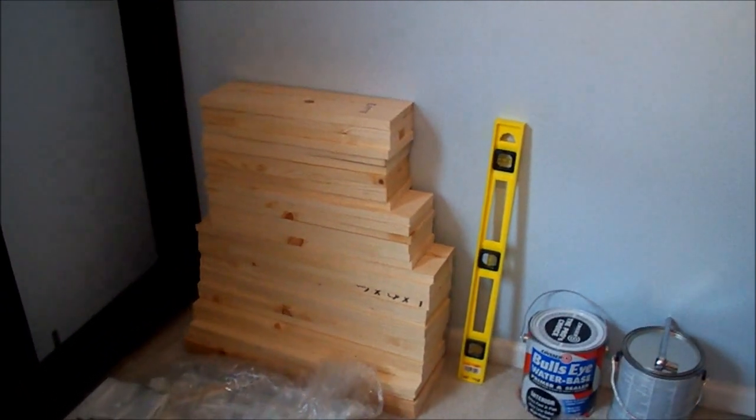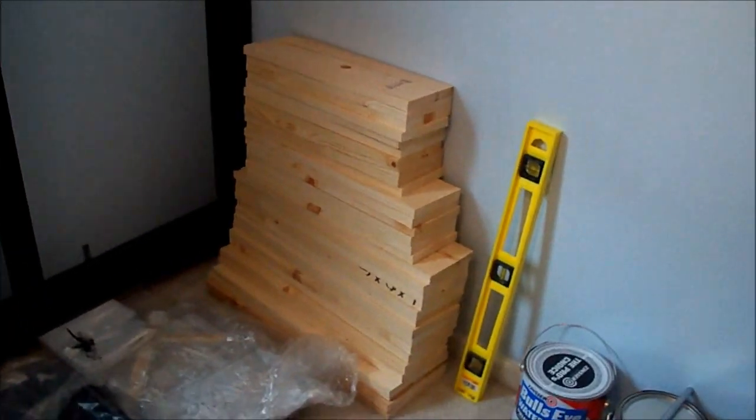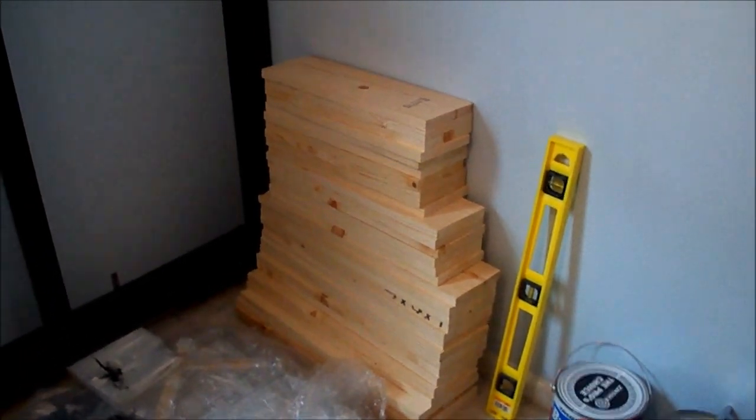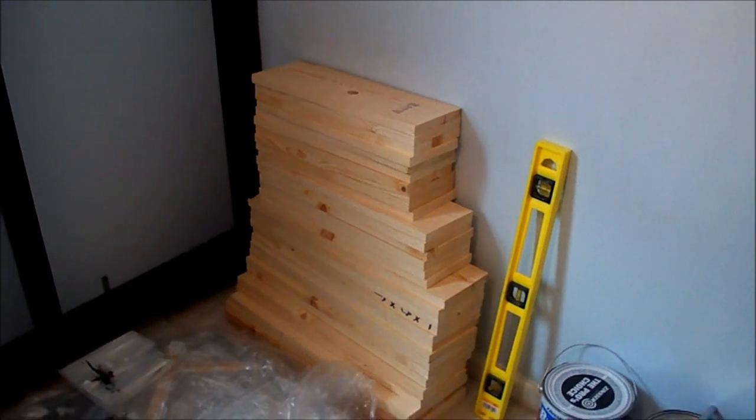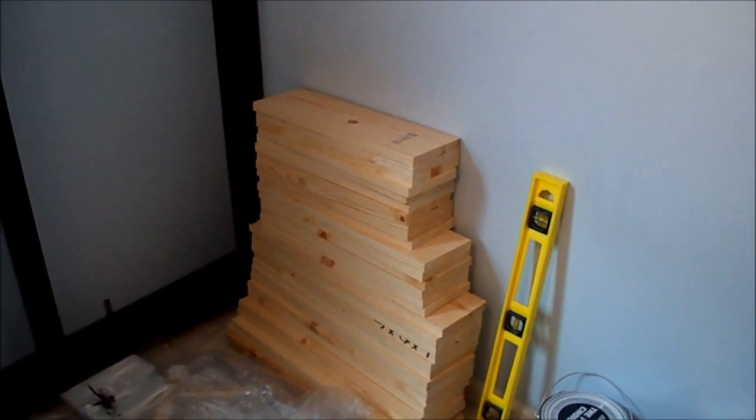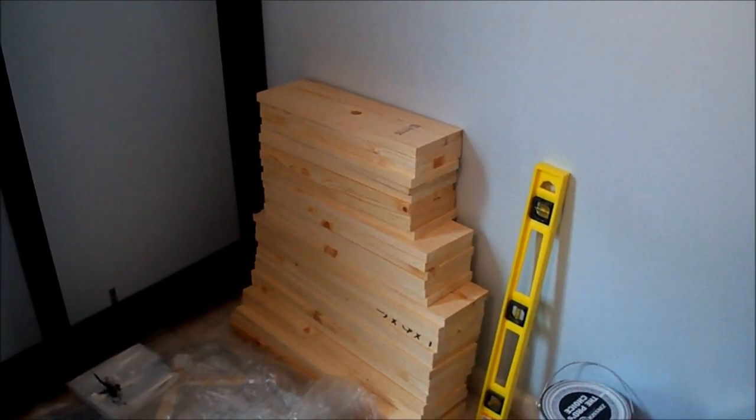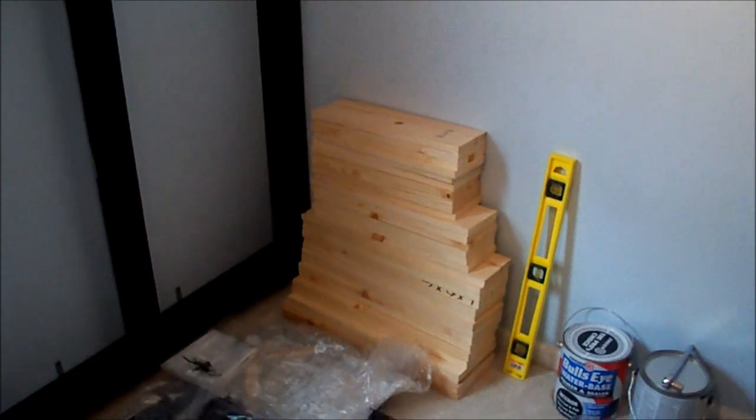There's the shelves. I managed out of my scrap wood to get all but two done. So, I need one more piece of wood to cut but that's no big deal. As soon as I get those painted, they'll be ready to go up.